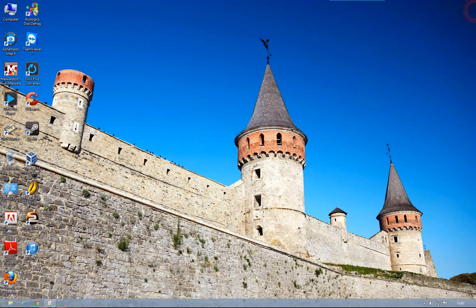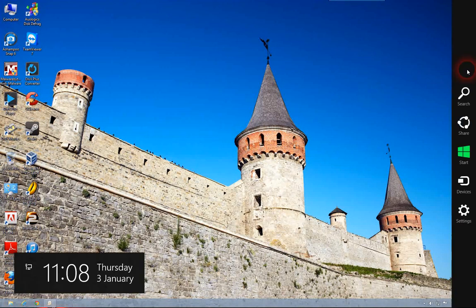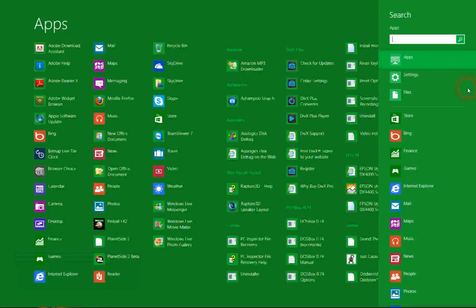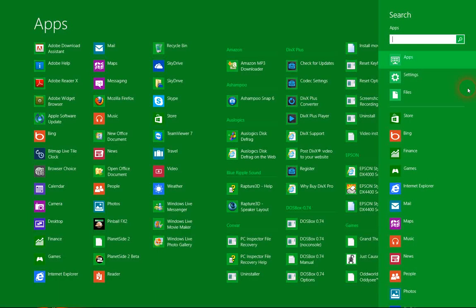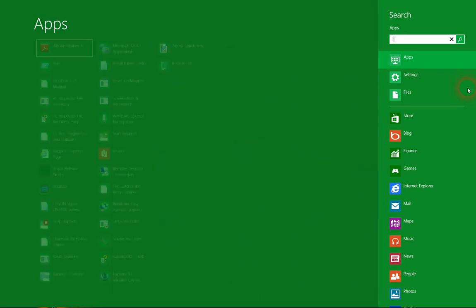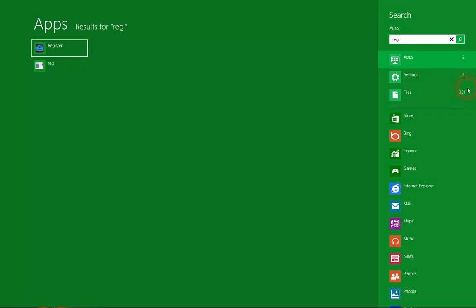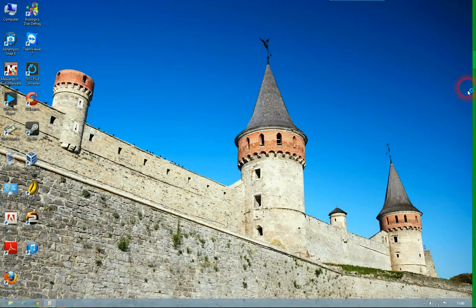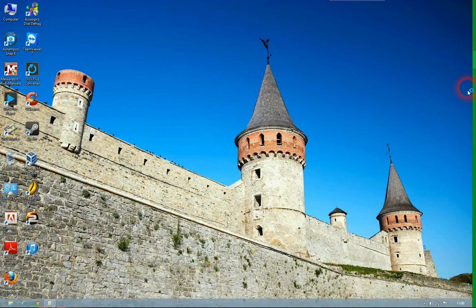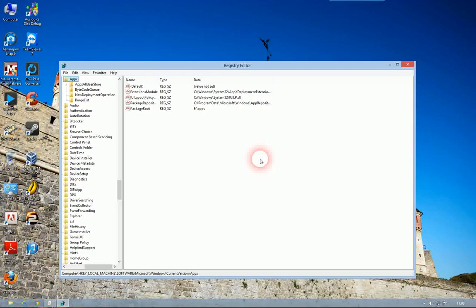So again, if you put up the Charms bar, search. If you're using Windows 7, you'd click Start and use the search bar that appears at the bottom of the Start menu. Regedit, click Yes.